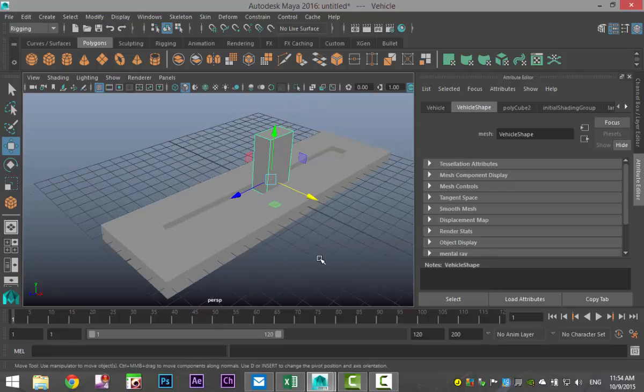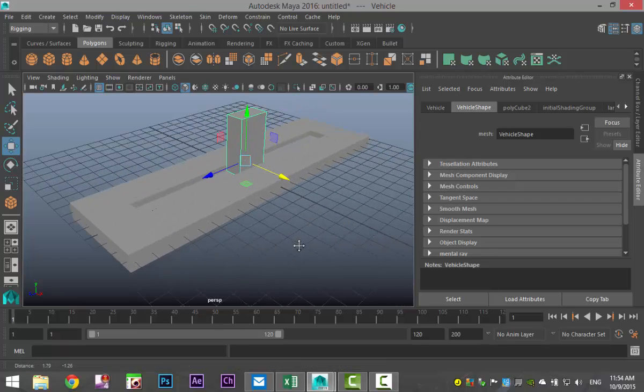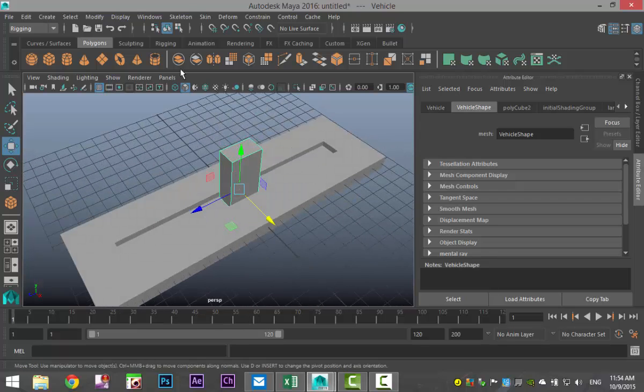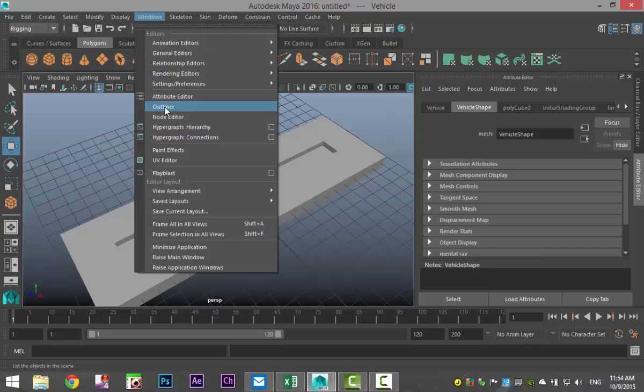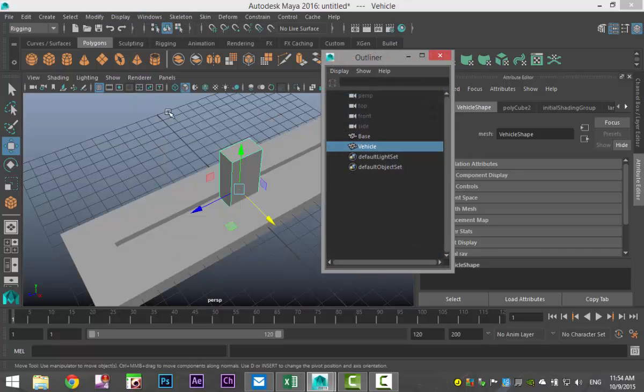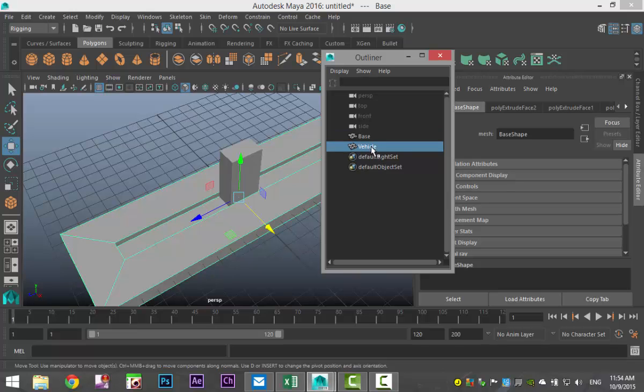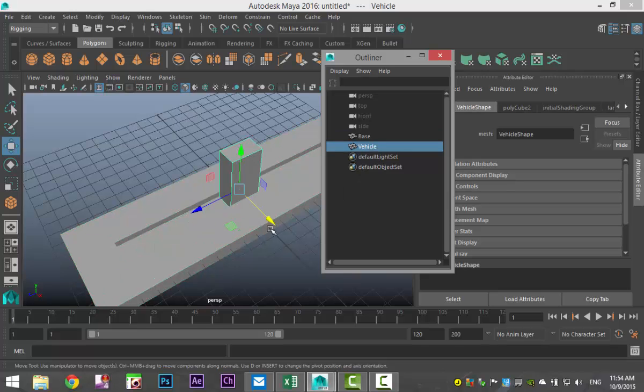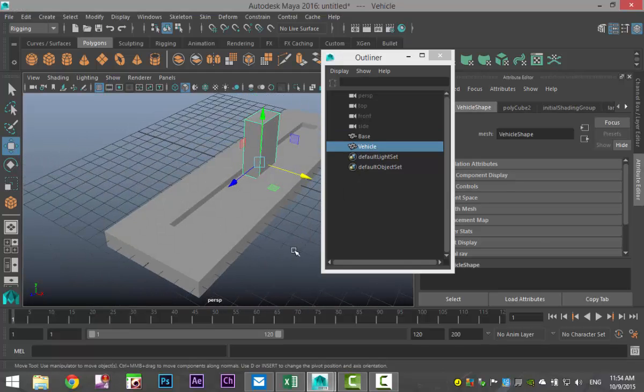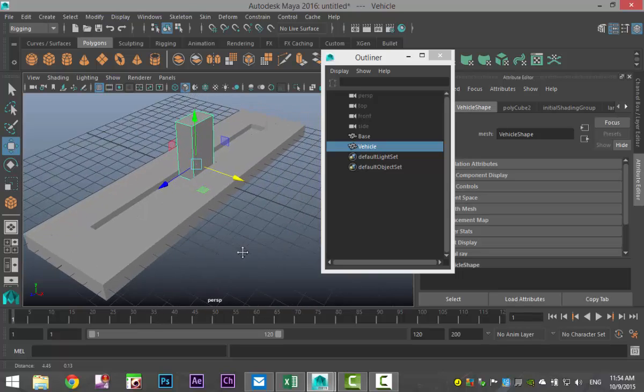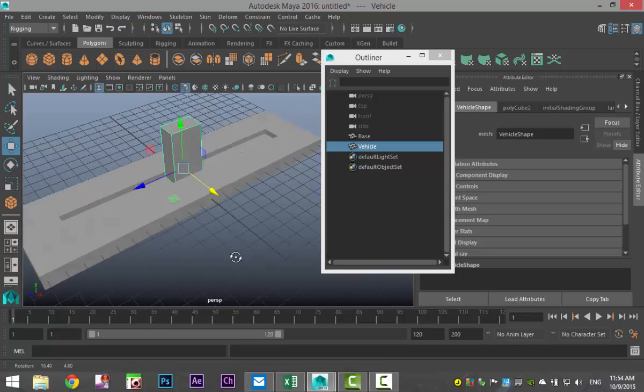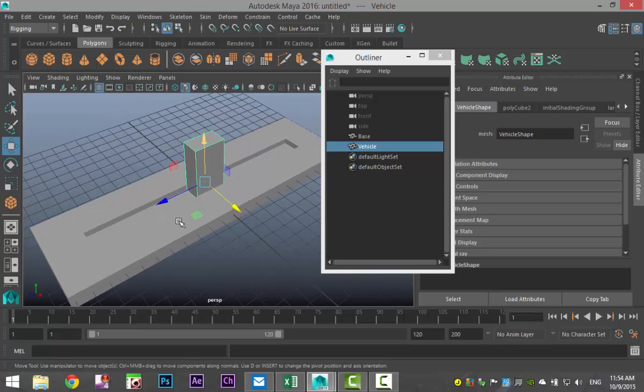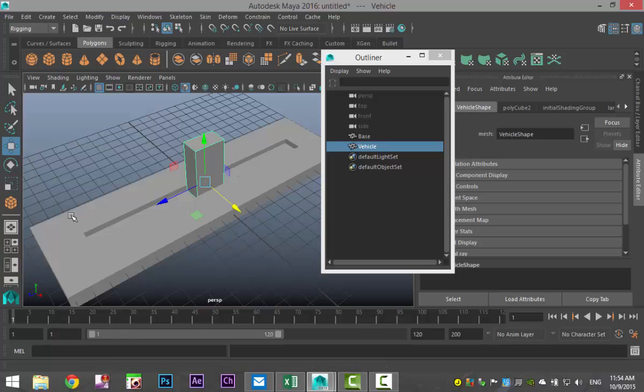We're just going to go into the outliner, Windows outliner. You can see that the only thing I've got going on is my base and my vehicle. There are various things you can do with this - for example, the movement of a vehicle, a crane, or whatever you want.